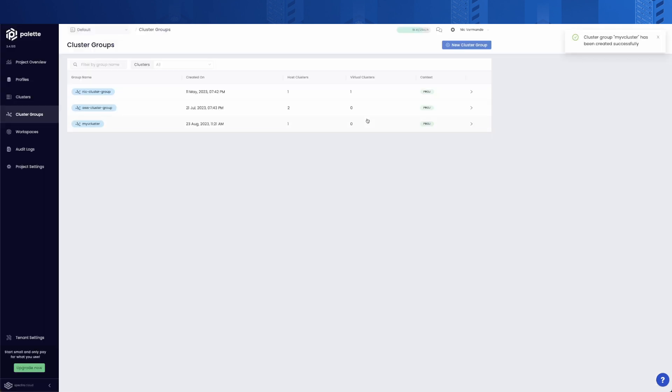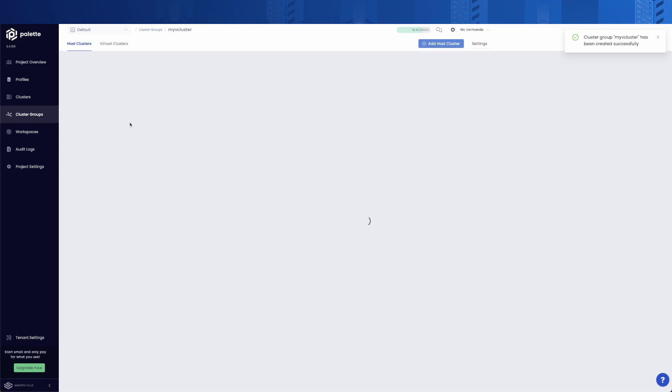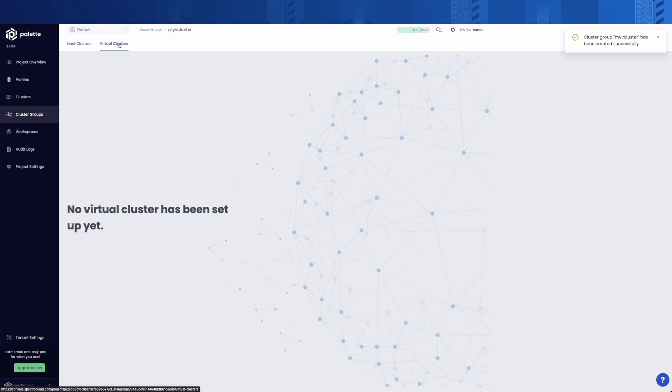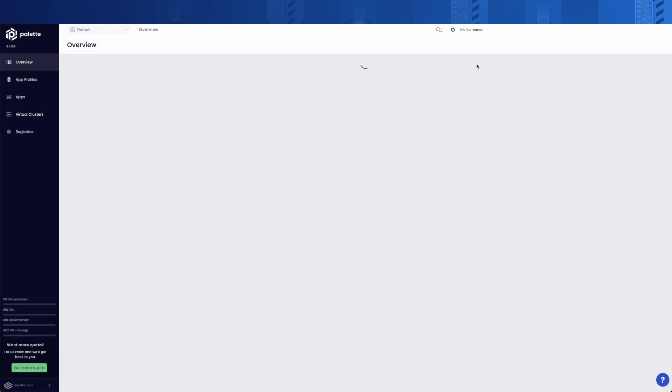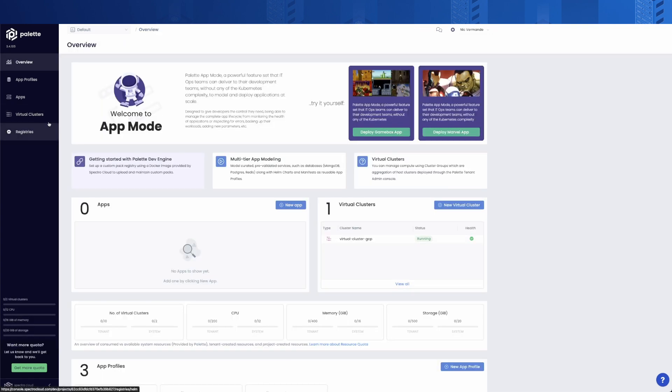So far, so good. The job of the platform team is now done. Virtual clusters serve primarily as a sandbox for developers using K3S as the Kubernetes distribution. So, let's move to the app mode, aka Palette's Dev Engine, to create our first virtual cluster.